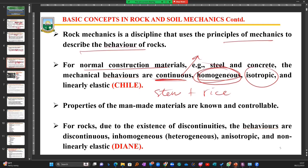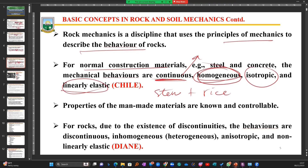Since the material is uniformly mixed and its strength properties in various directions are the same, if I apply a force on it, it is going to respond proportionally and equally — and that is linear elasticity. So we cut it short and say CHILIE: C for continuous, H for homogeneity, I for isotropic, L for linear, and E for elasticity. If you want to remember it quickly, we say CHILIE.